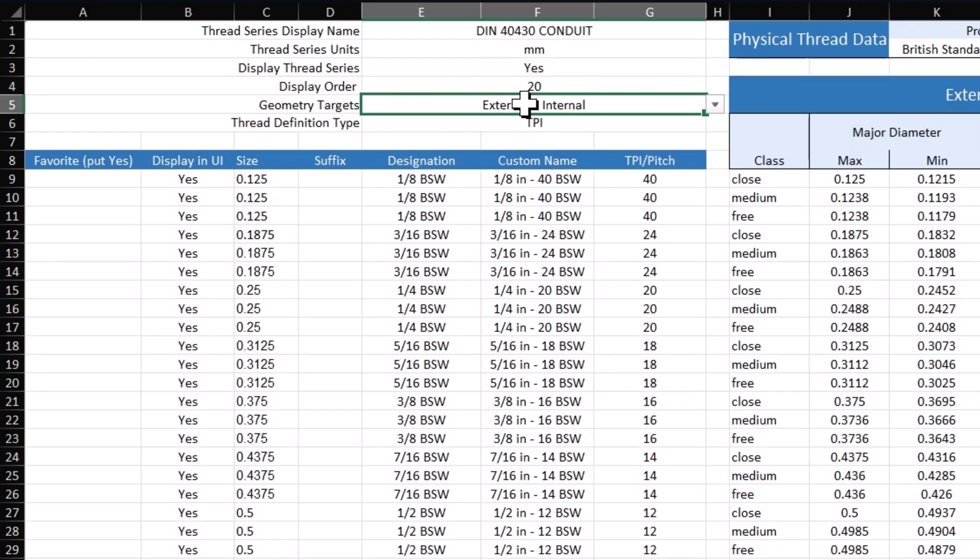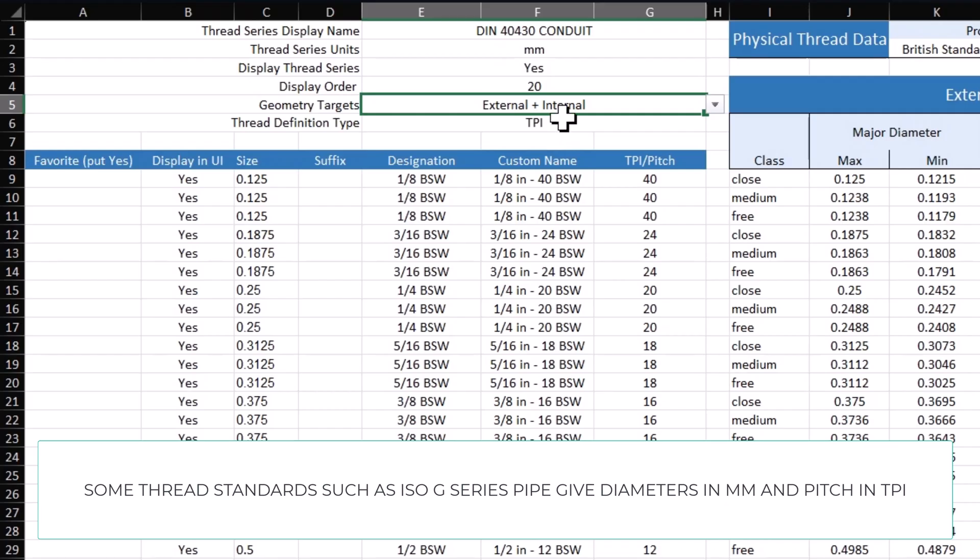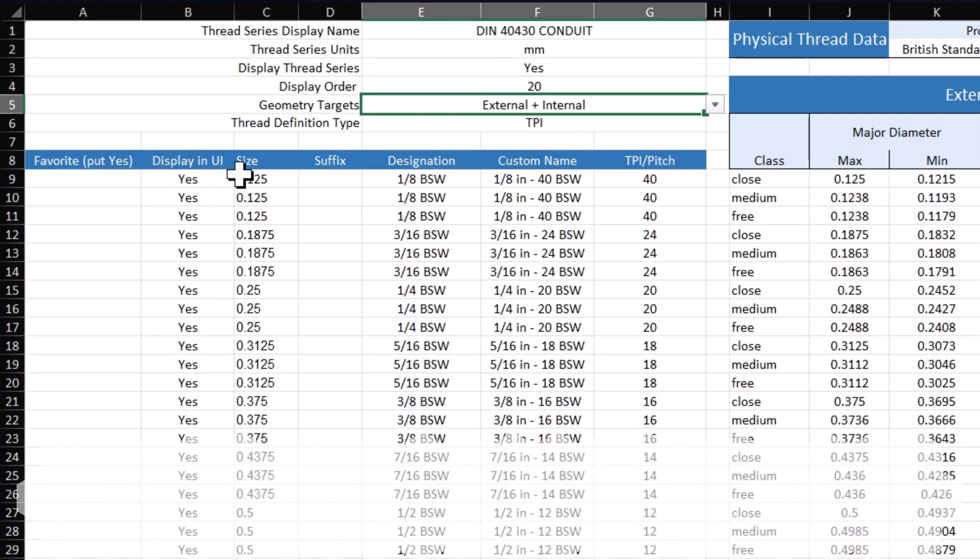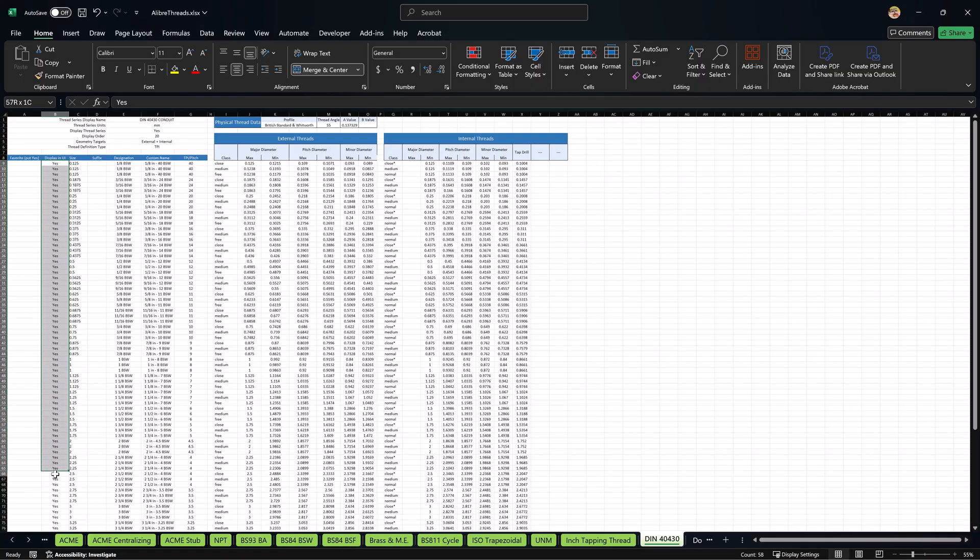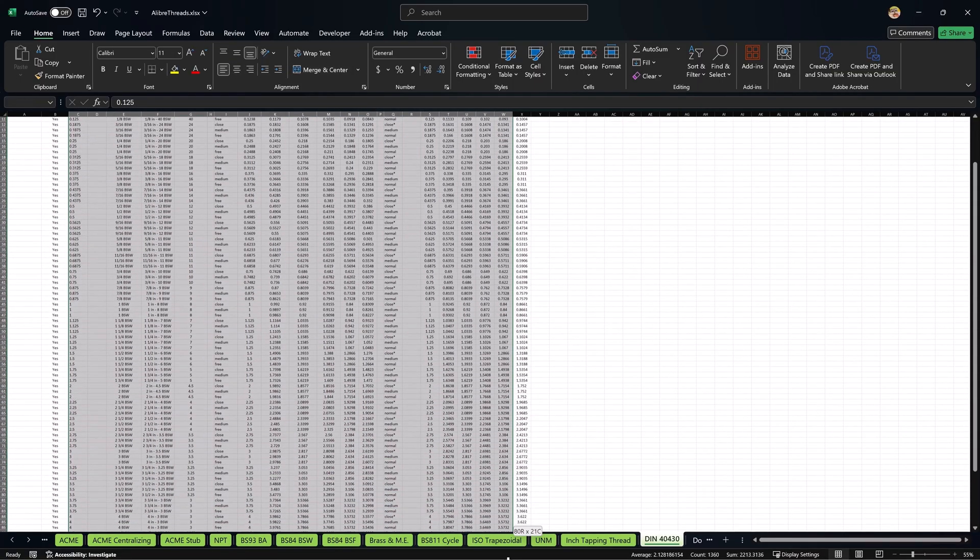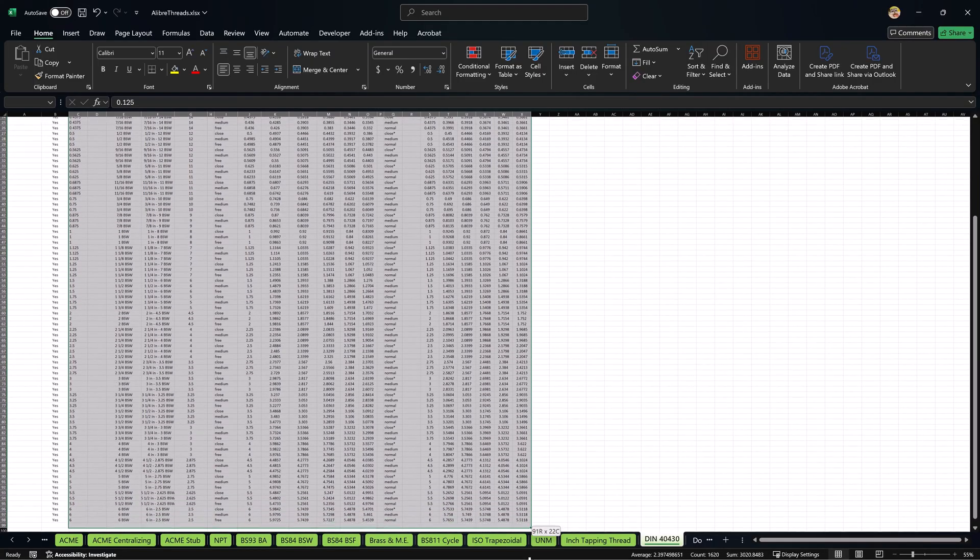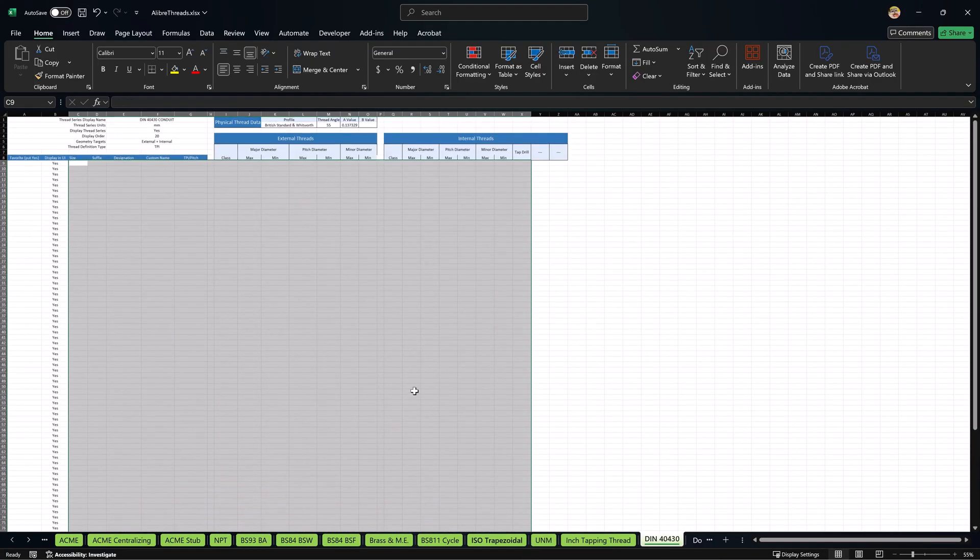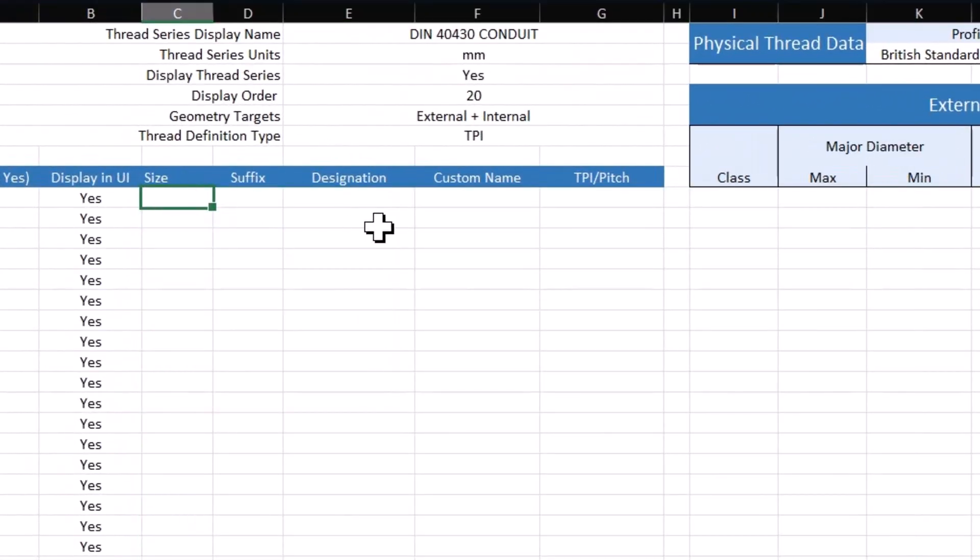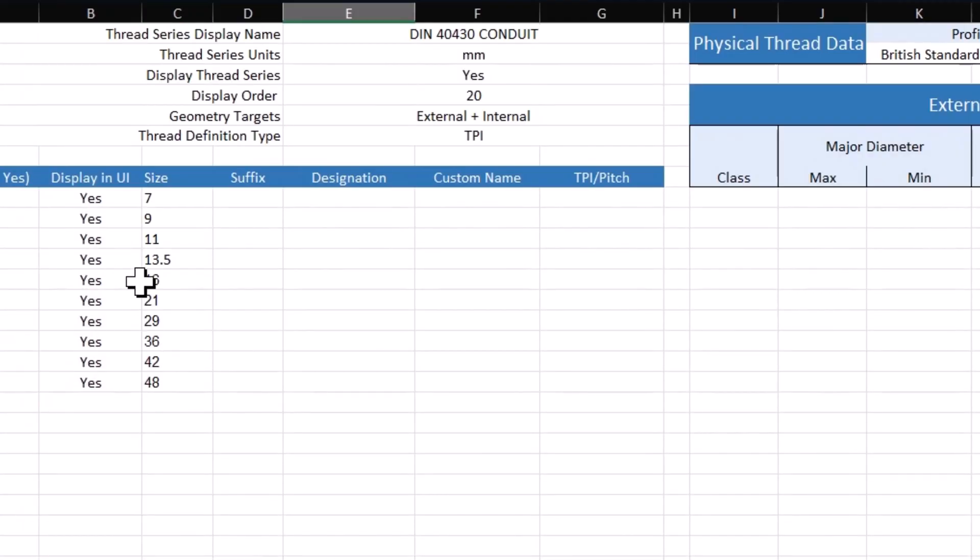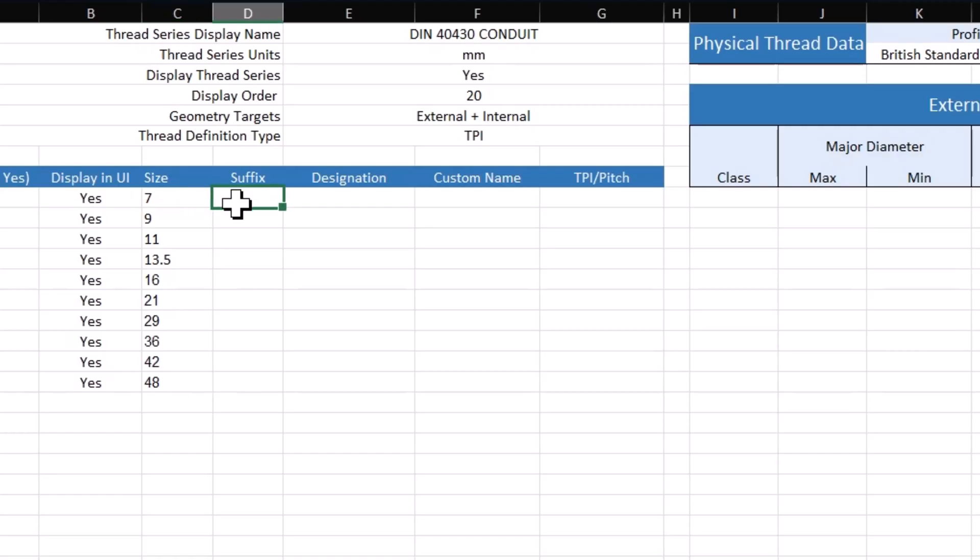This has both internal and external values, so we'll leave that. TPI is a fine definition for what I'm going for. I'll make sure that this has yeses in all of my columns. And I'll get rid of the information that was copied so I can add my own information.